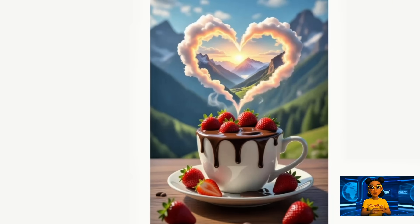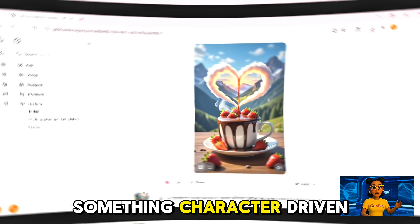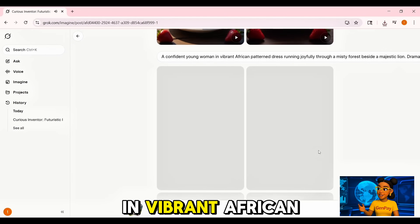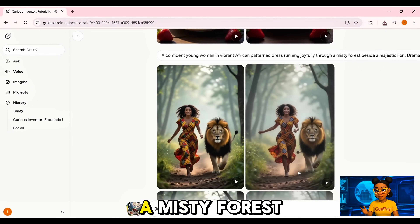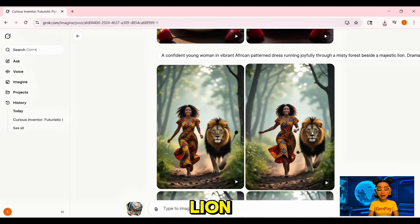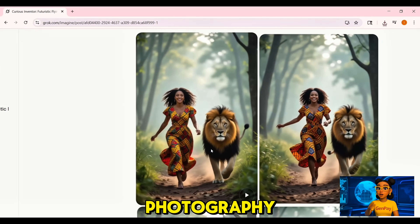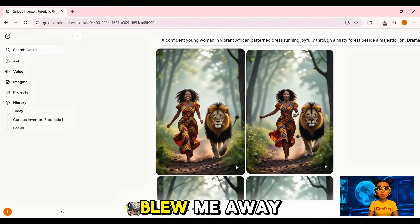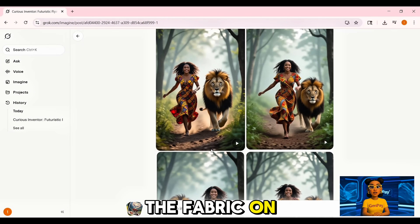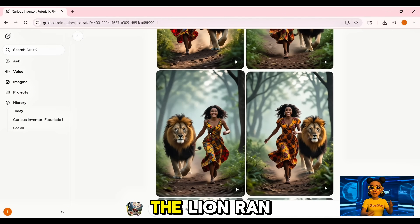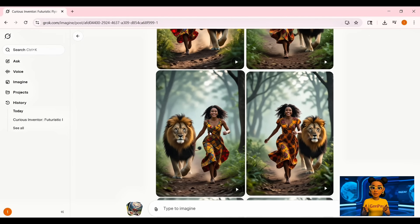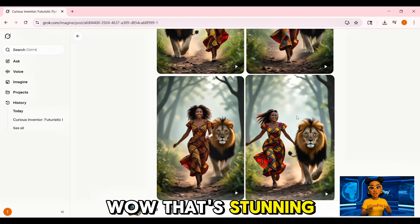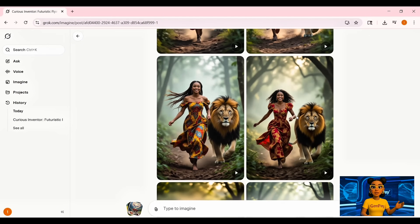Clean, cinematic, and completely free. Now let's step it up with something character-driven. I typed: 'A confident young woman in a vibrant African-patterned dress running joyfully through a misty forest beside a majestic lion. Dramatic lighting. Cinematic photography. Ultra-detailed.' The results blew me away — the fabric on her dress flowed naturally, the lion ran with weight and detail, the sunlight cut through the trees like a real movie shot. That's a poster right there.